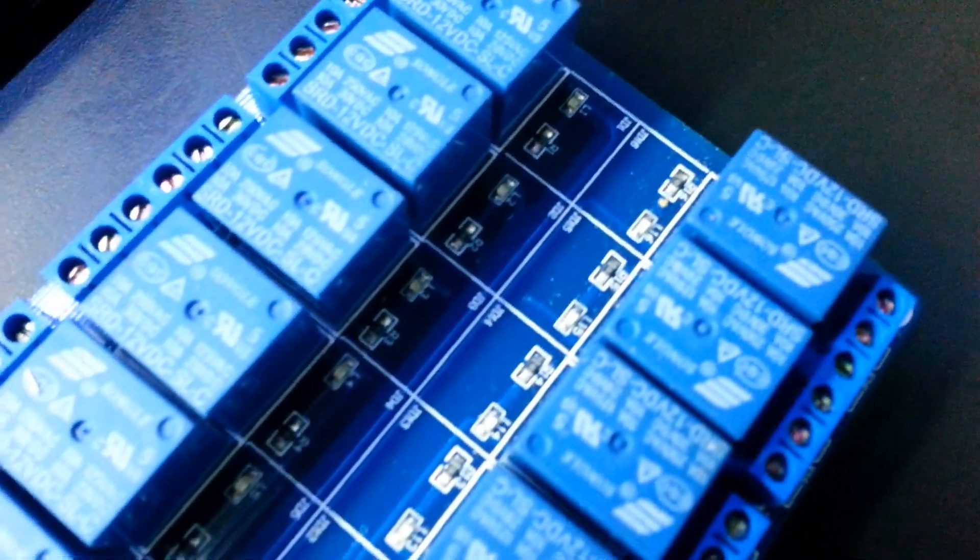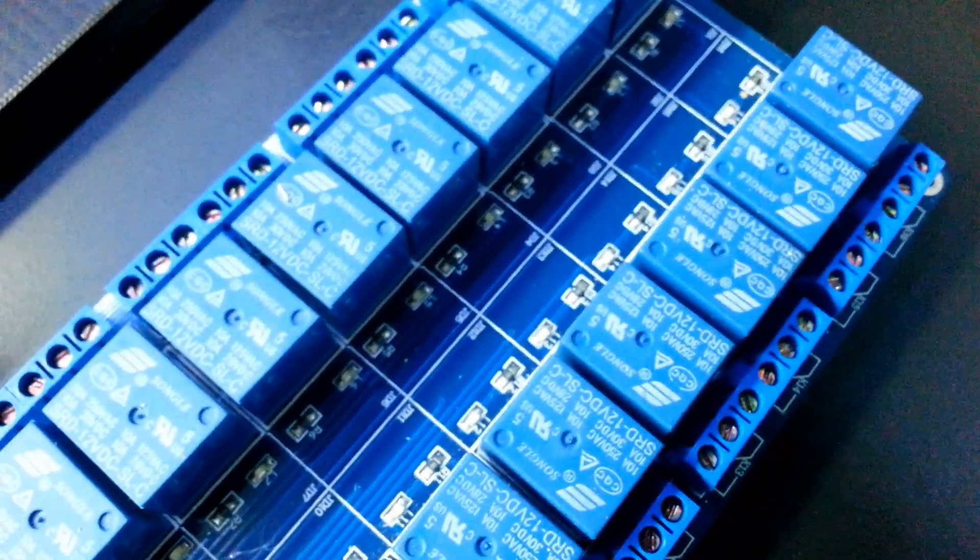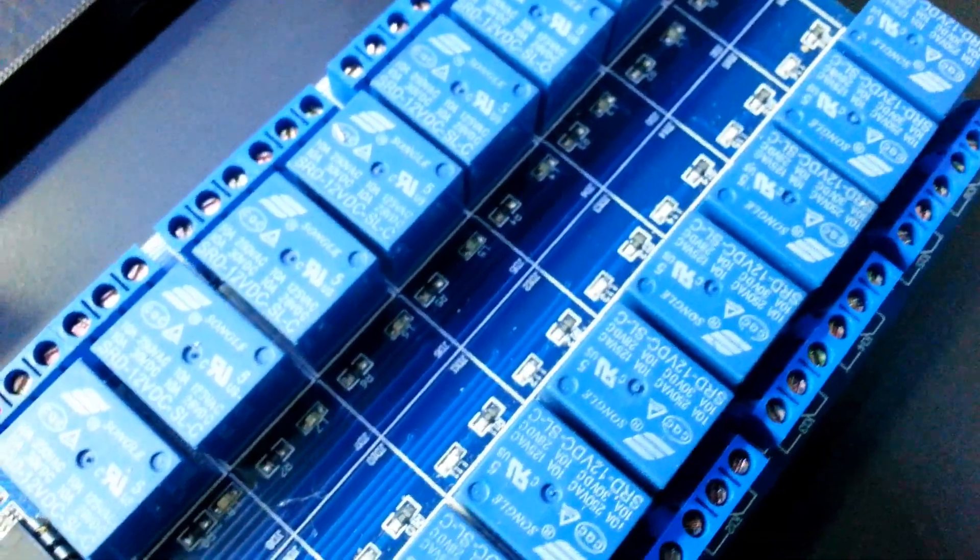Which might be neat, because on the relay board itself there's a couple of LEDs. Each relay has one red LED, and if it's active it will light up, so I'm hoping that the light will pass through here. That should give some cool effects.